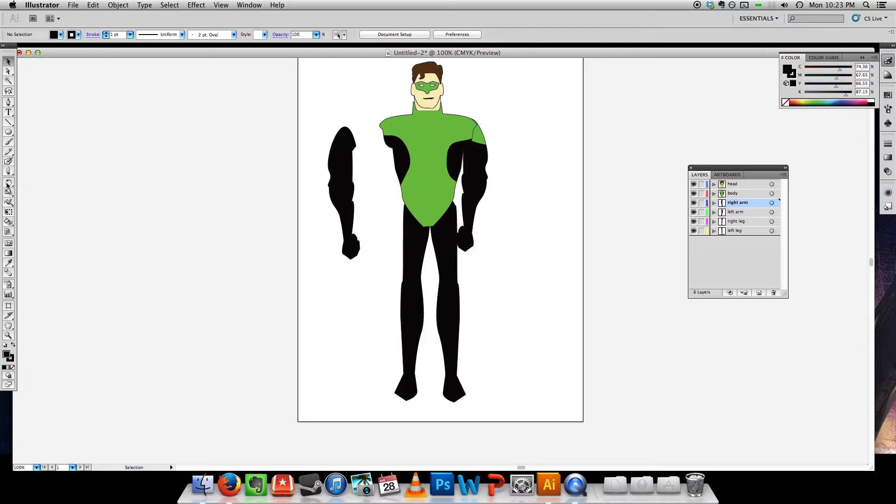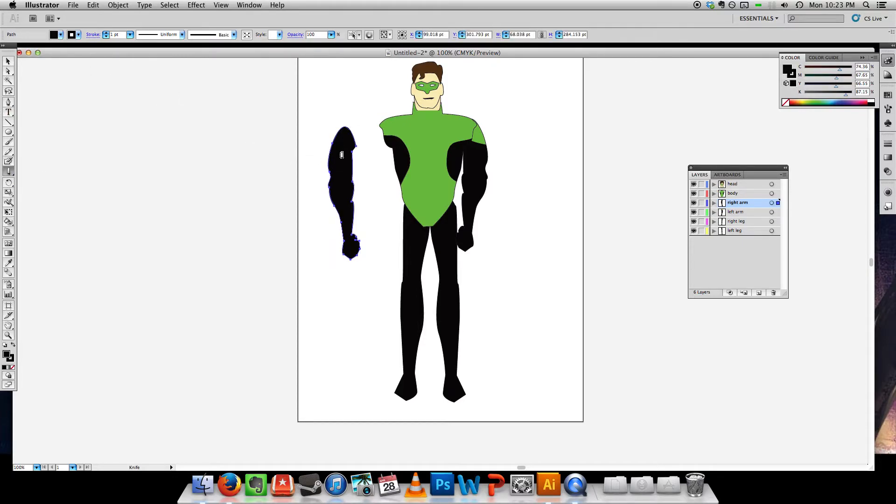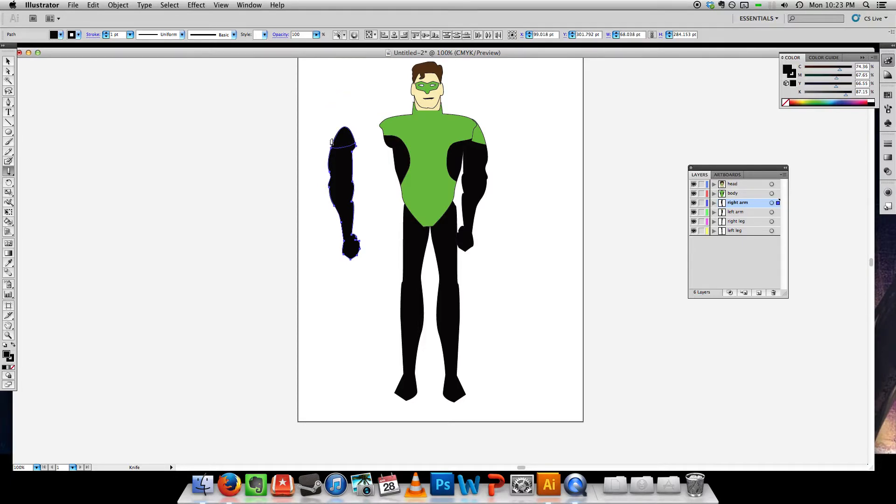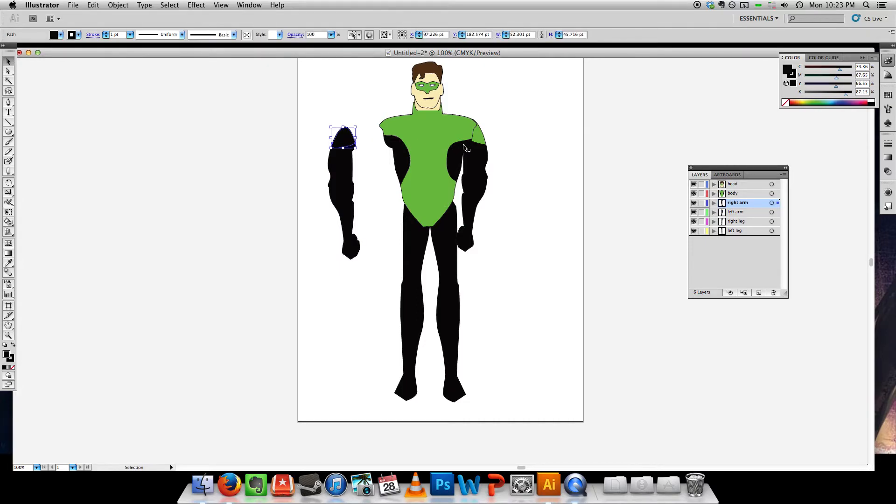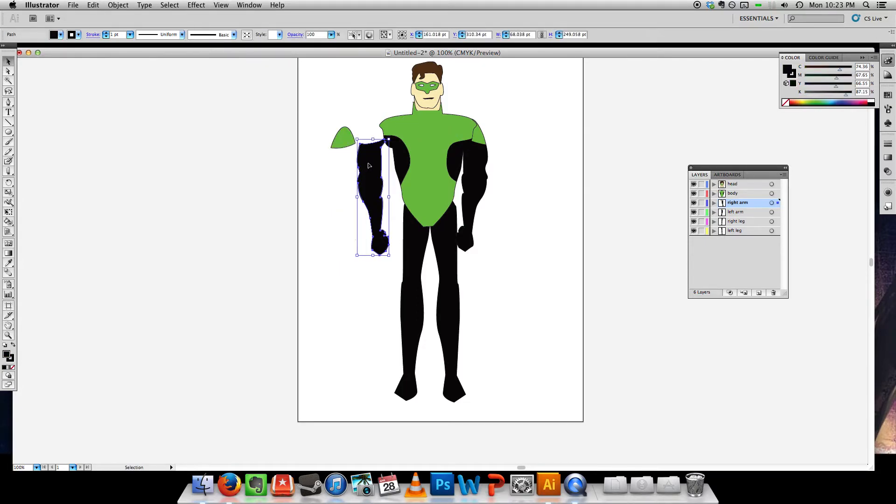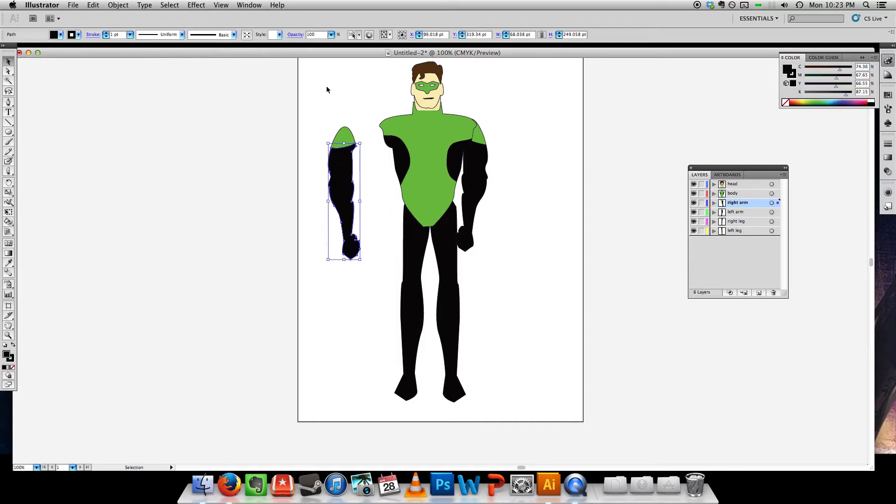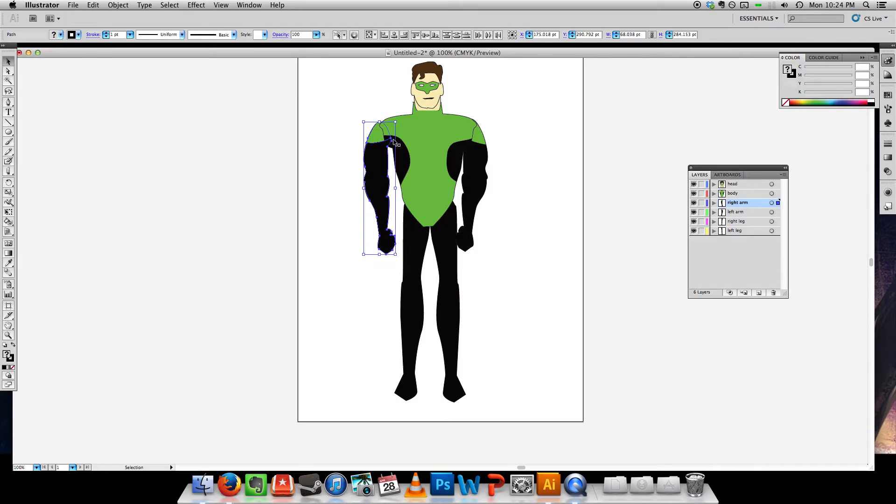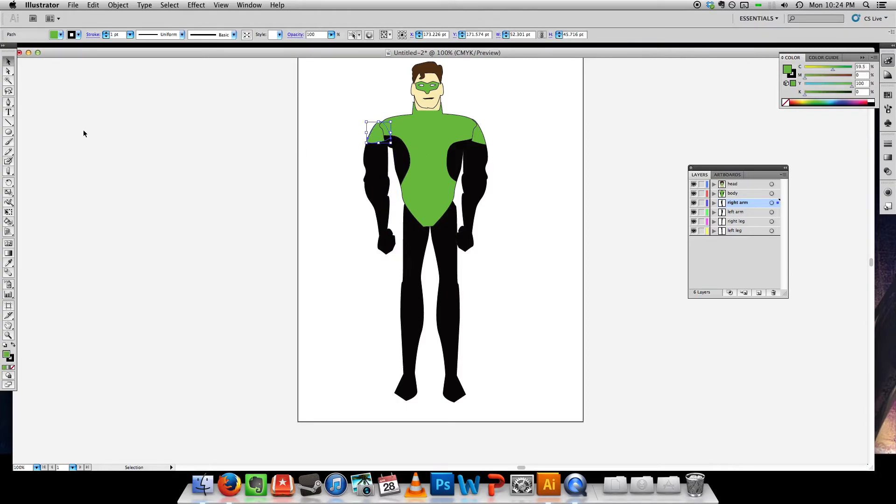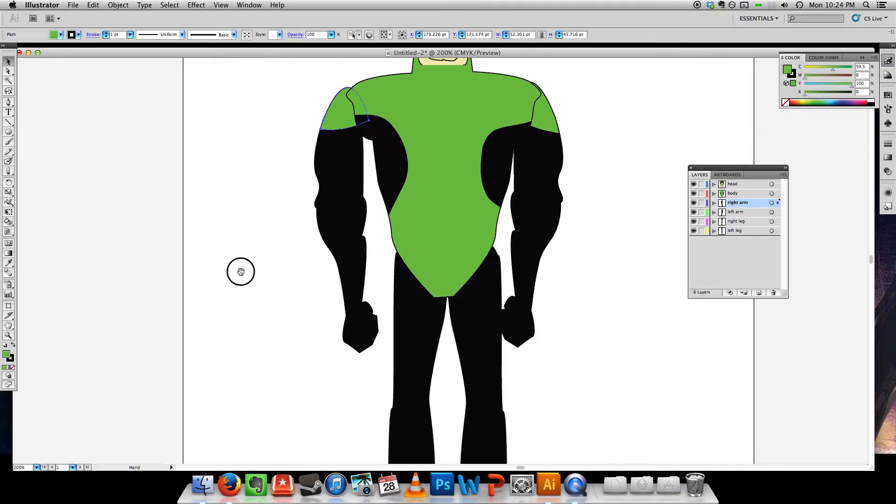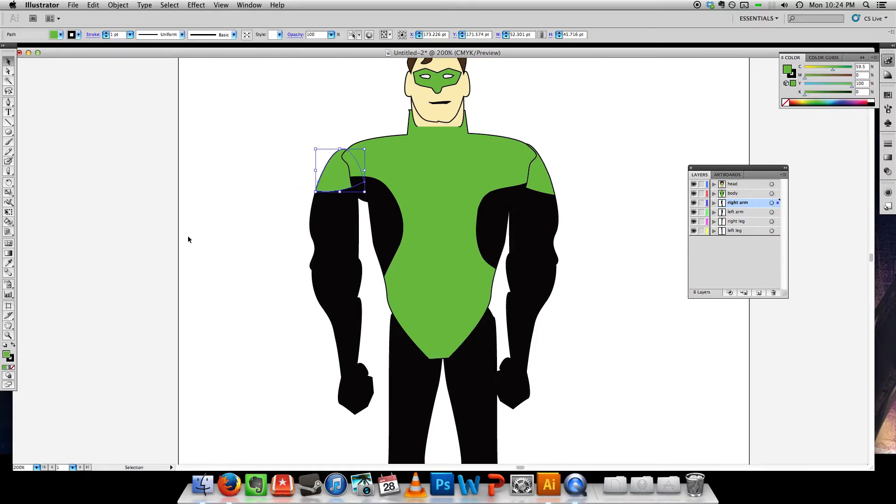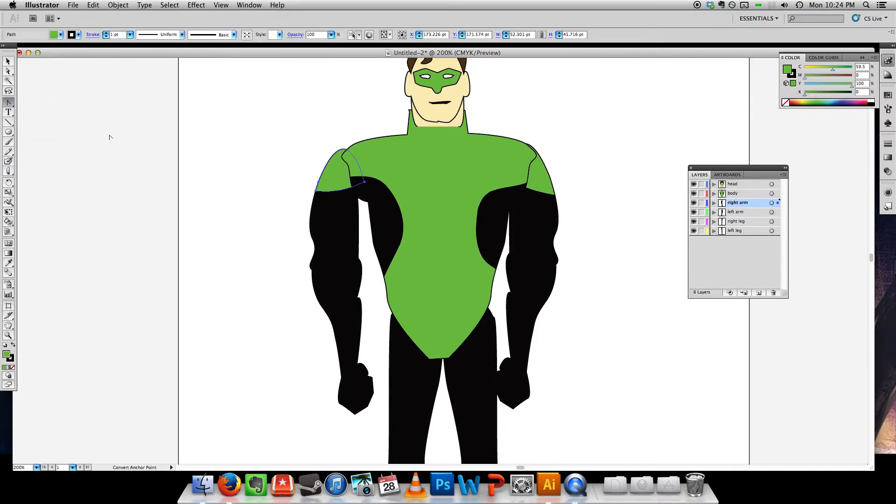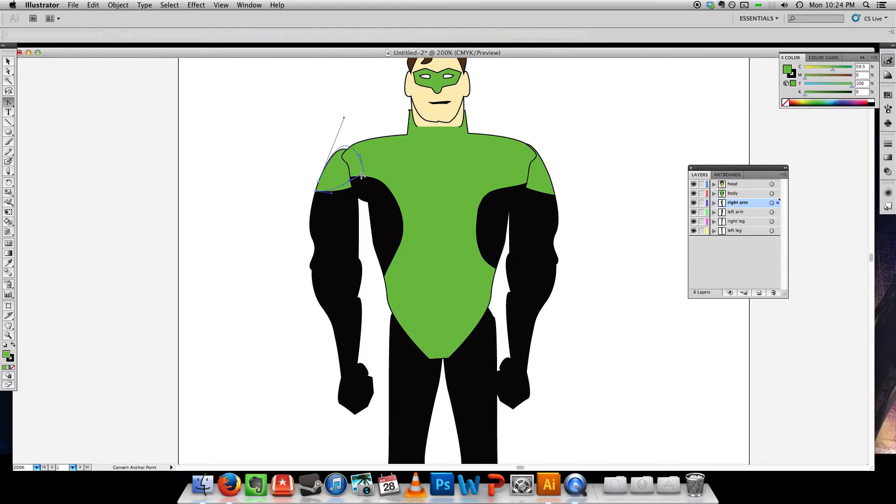Let's try that one more time. Here we go. I'm just going to have to make a slight adjustment here. Let's grab my convert anchor point. If I hold shift, I can move that anchor point there.